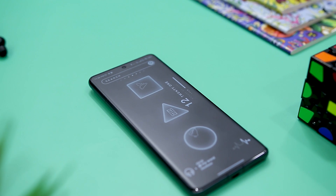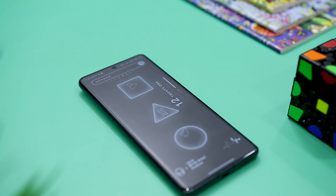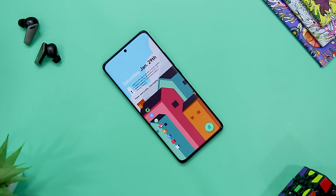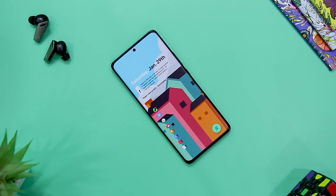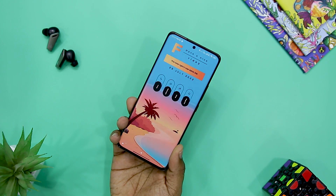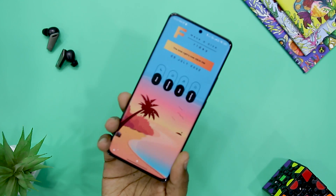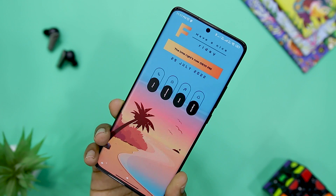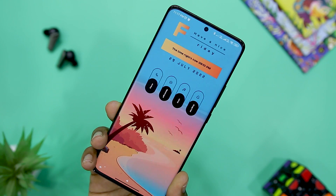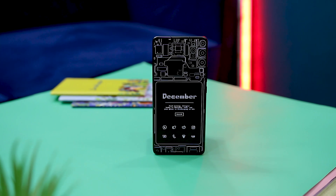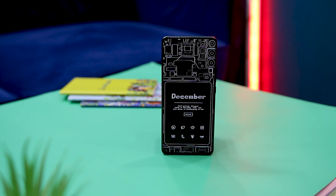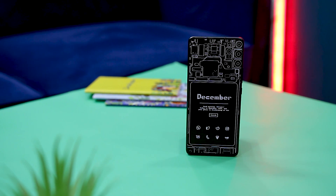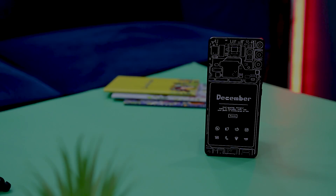If you have got bored using the same Android home screen setup for months, Android offers you the power to customize your home screen. There are different launchers, icon packs and widgets that provide you the ability to completely change the way your Android smartphone looks. In this video, I'm going to showcase five amazing home screen setups that you should give a try.